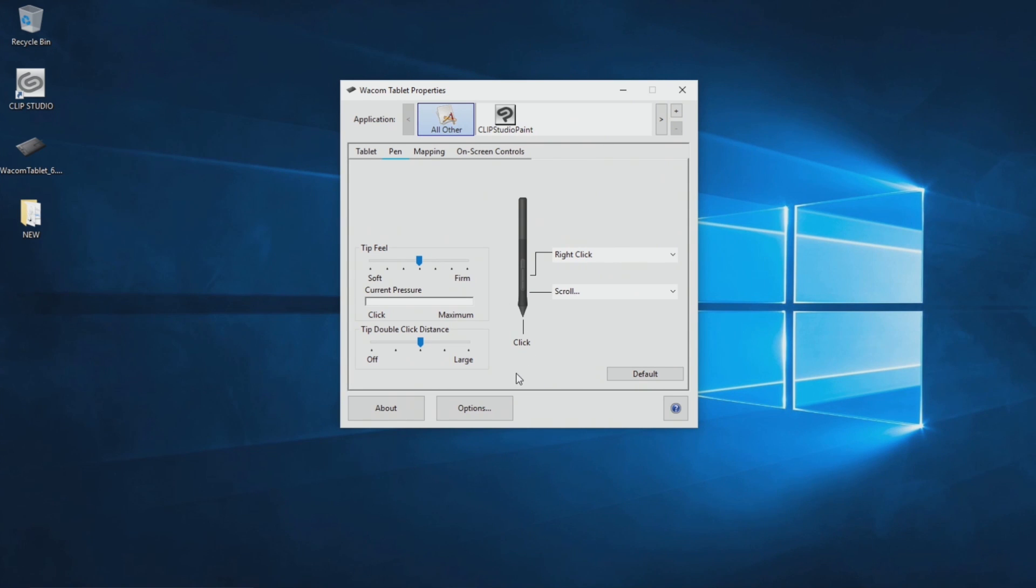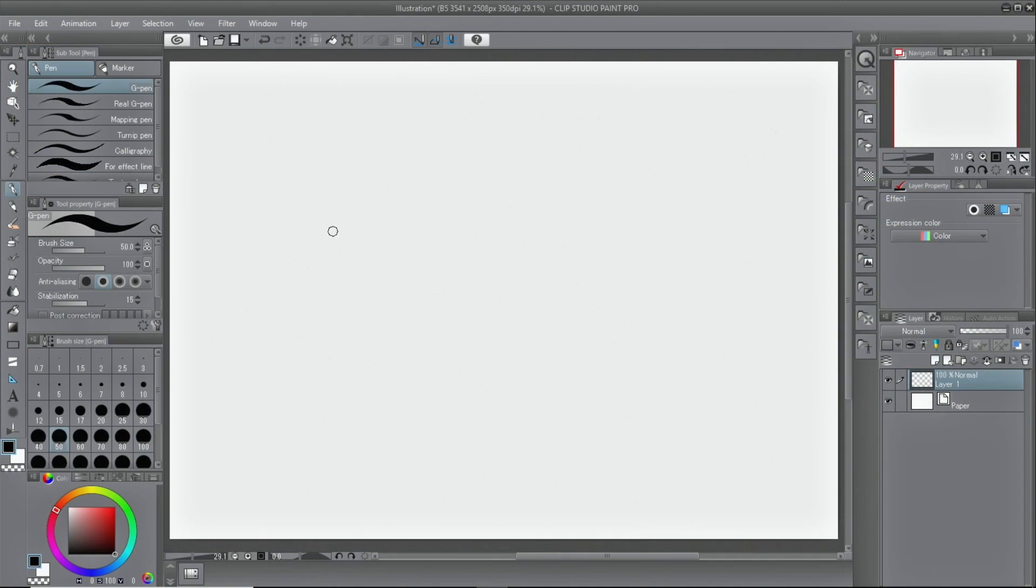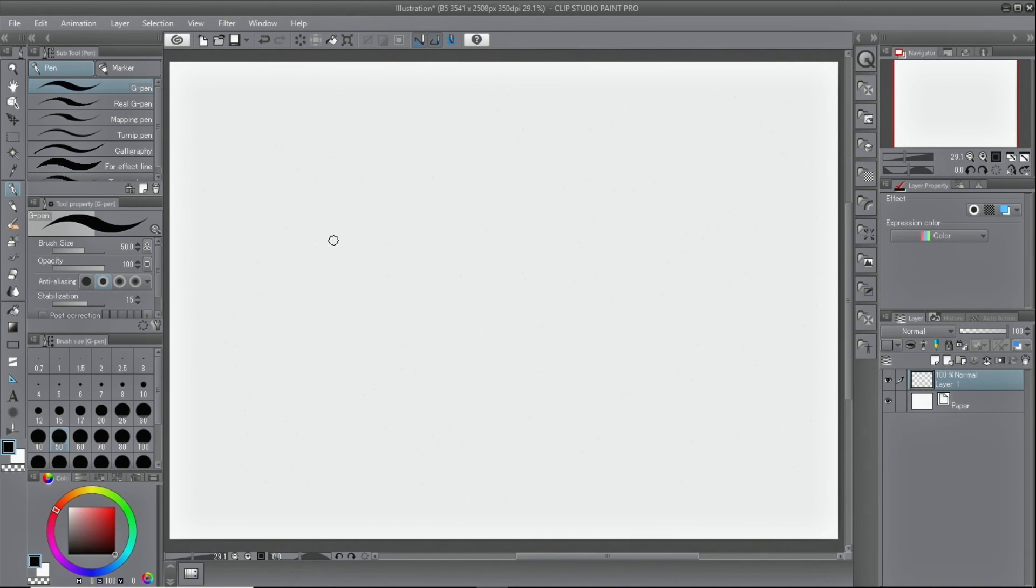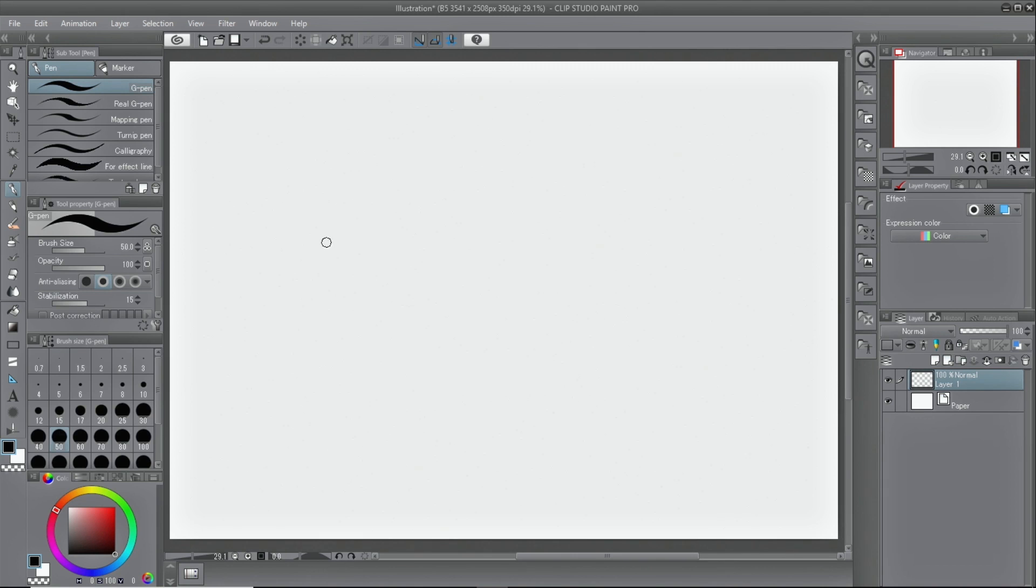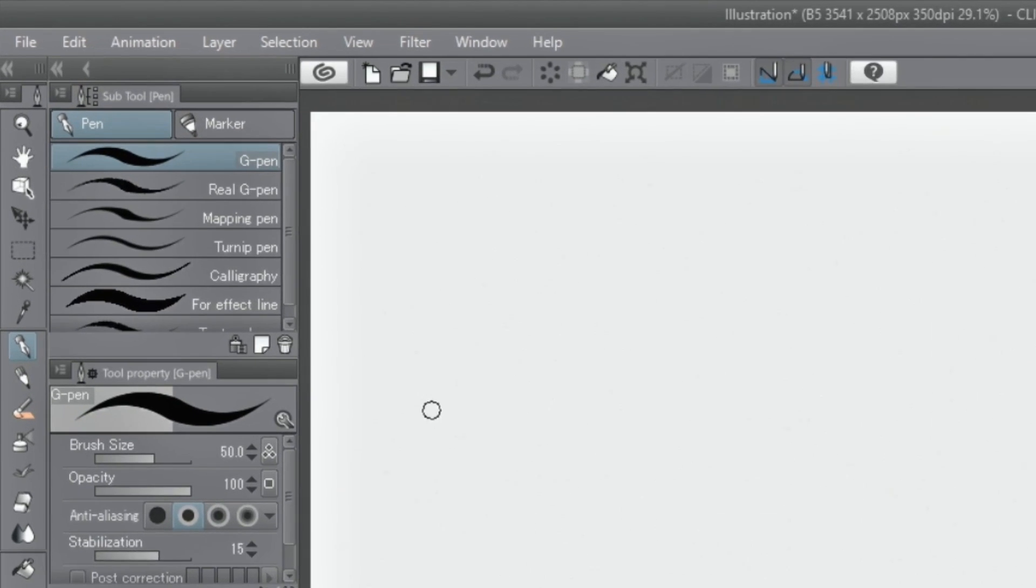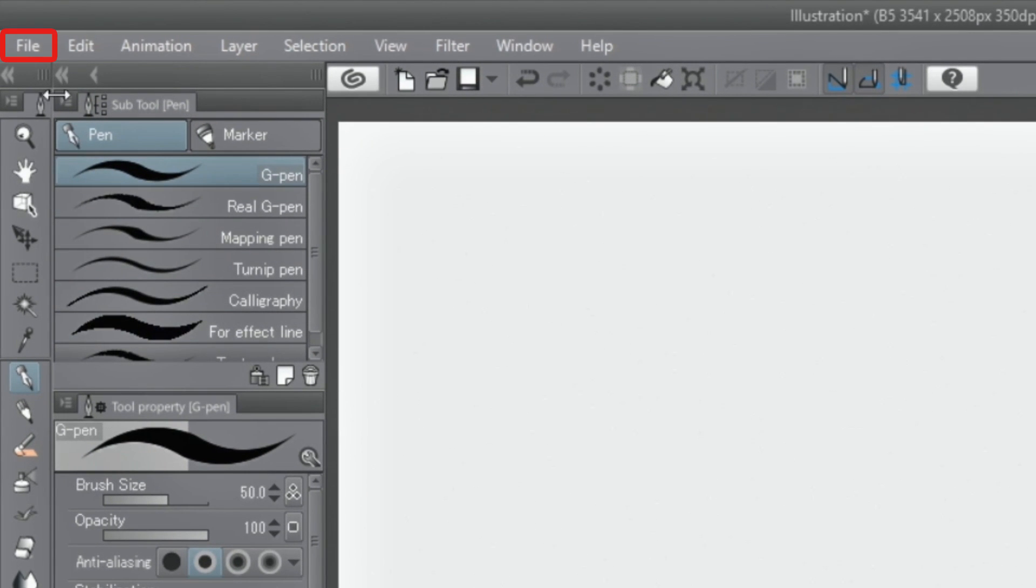In some cases, pen pressure settings can be adjusted with graphics software. For example, Clip Studio Paint has pen pressure settings in the file menu. The sensitivity of pens and brushes used in Clip Studio Paint can be set.